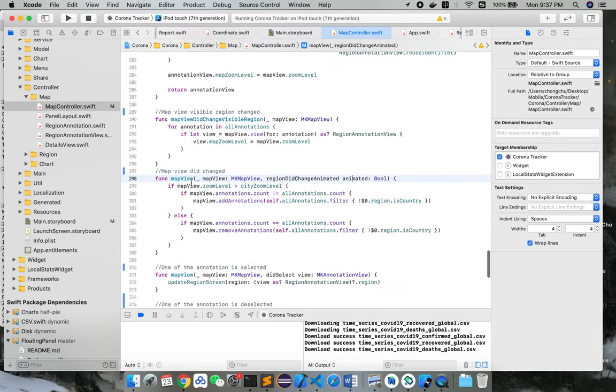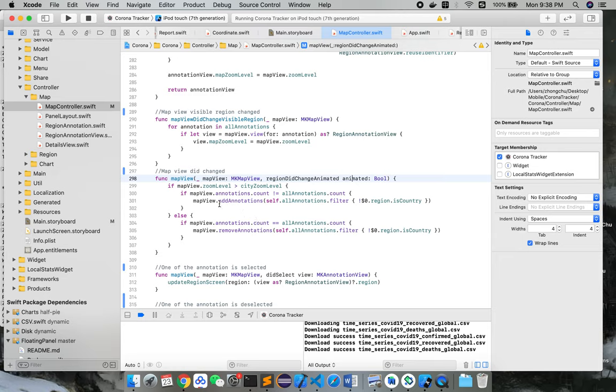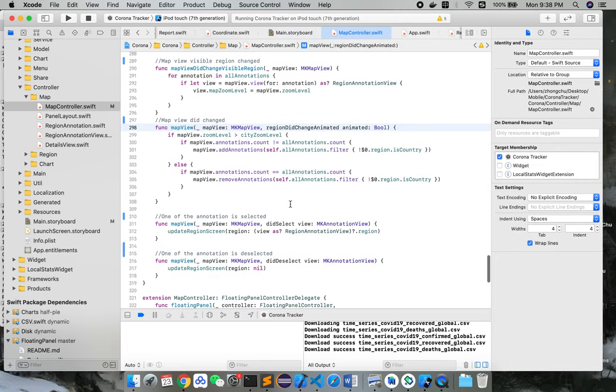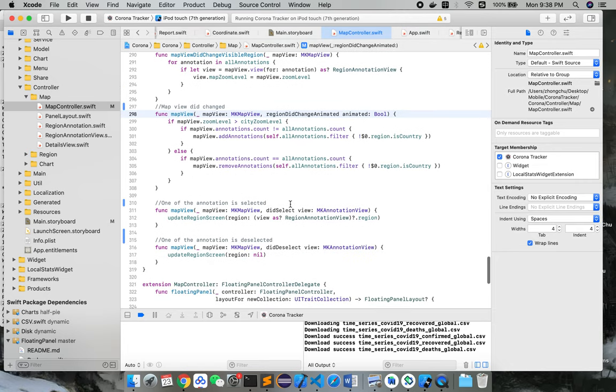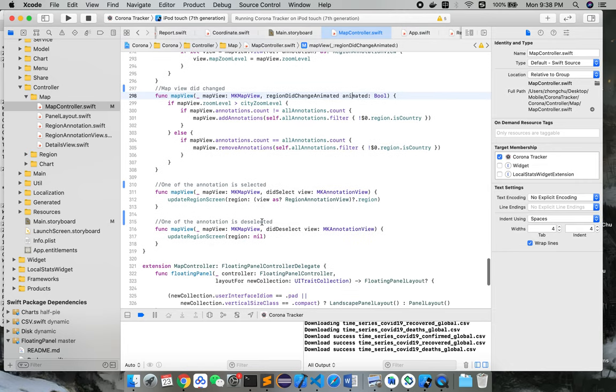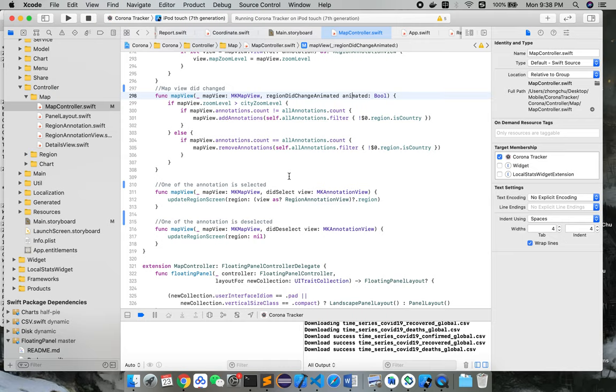And you can see inside of this function it says if mapView.zoomLevel is greater than cityZoomLevel, then it will start to add annotations. By annotations, it means different countries or cities that will show up on the map.